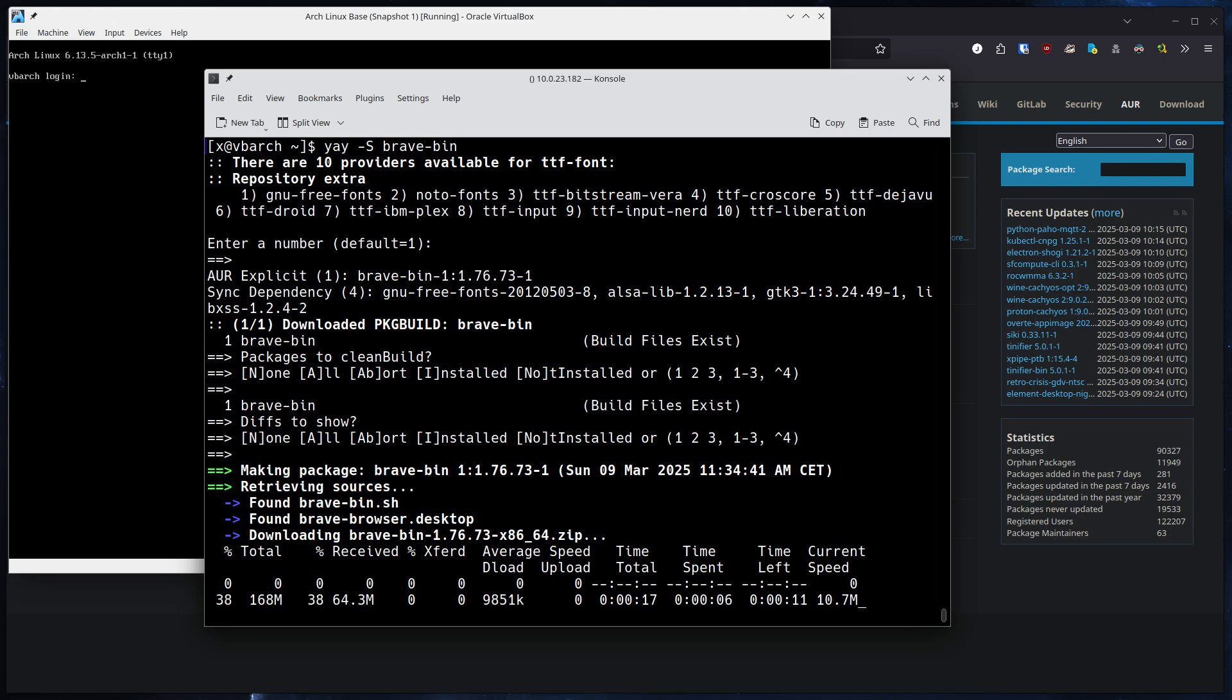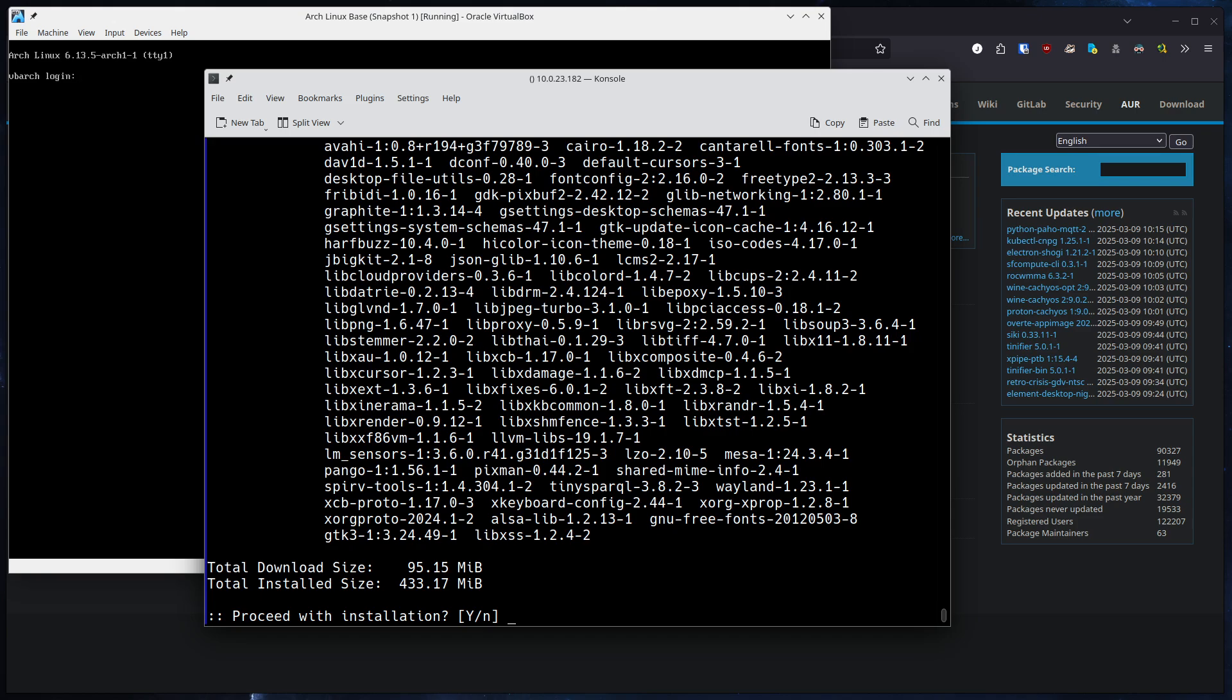And as you can see, it starts to download the sources. And after it downloads the sources, it will unpack, process the make step, and make a binary package. So we will just wait for a second. And as you can tell, there's a lot of dependencies on my end. So I will pause the video and I will come back shortly.